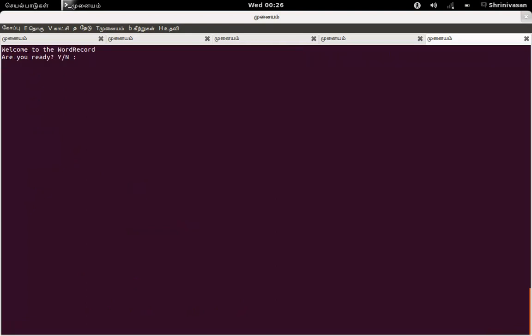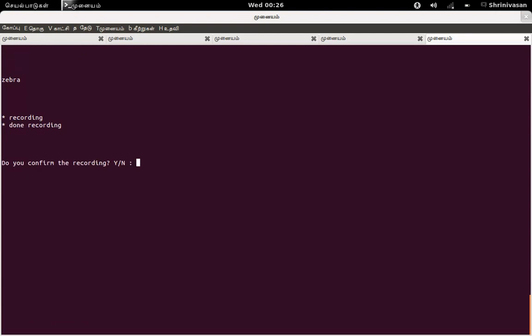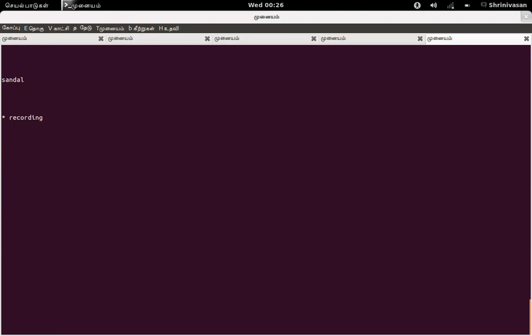So it's welcoming you. Are you ready? Yeah, I'm ready. Zebra. Done, it's recorded. Confirm. Yeah, confirm. Are you ready for the next word? Yes.